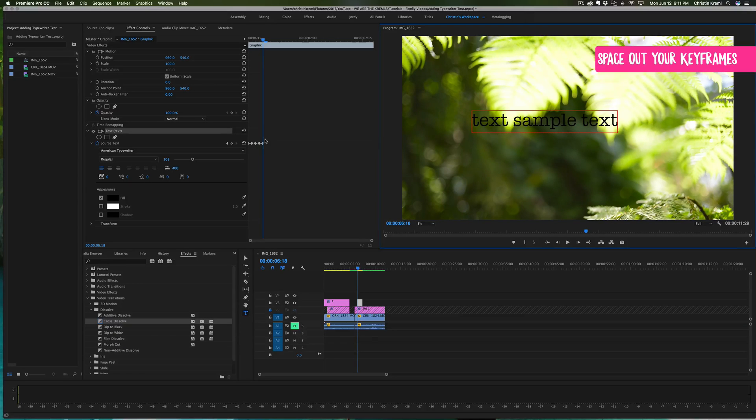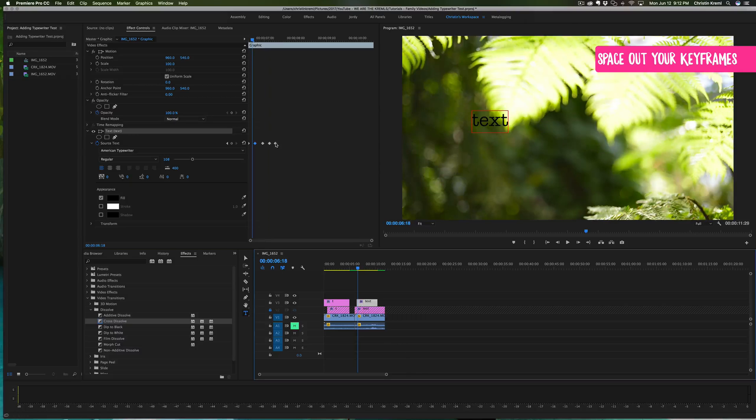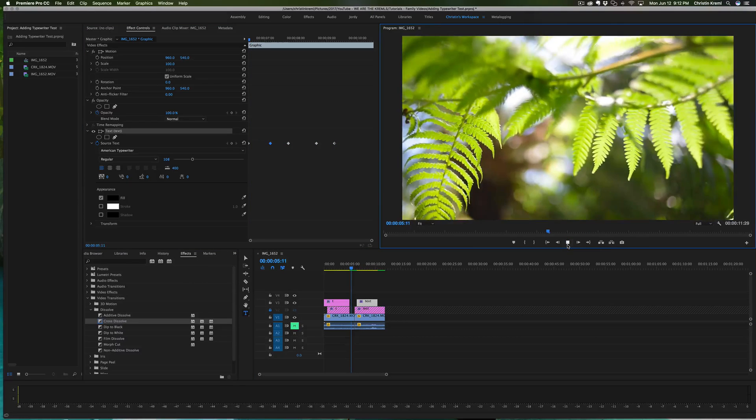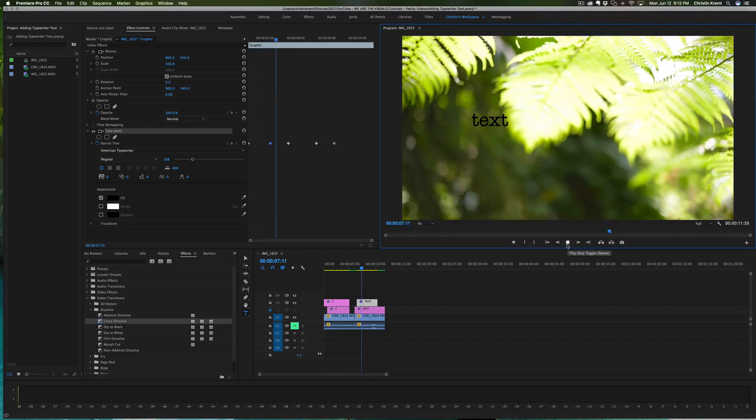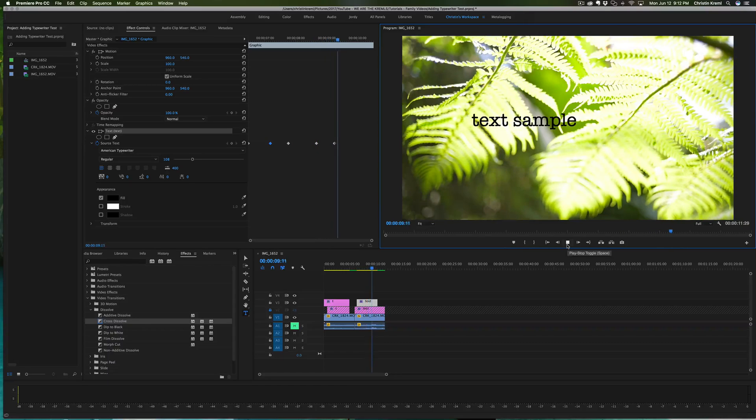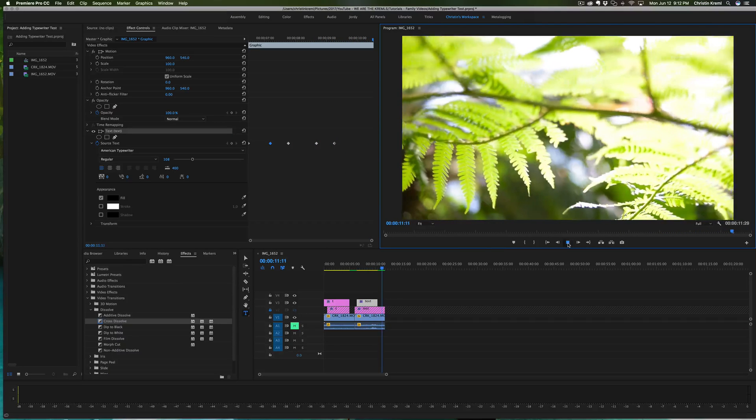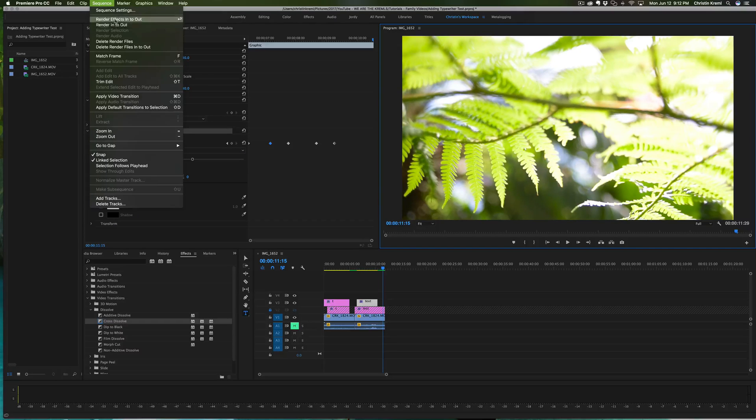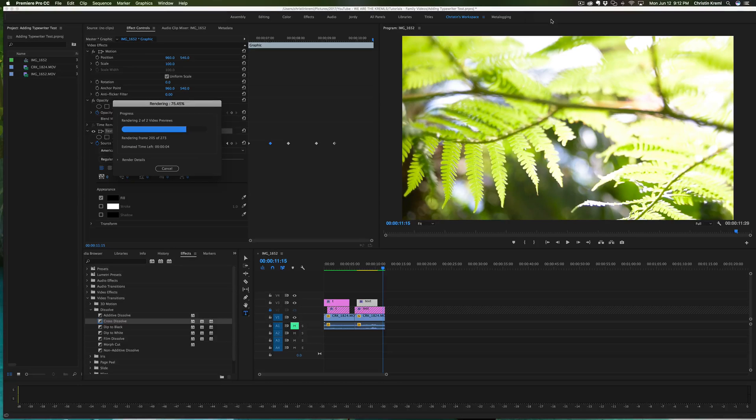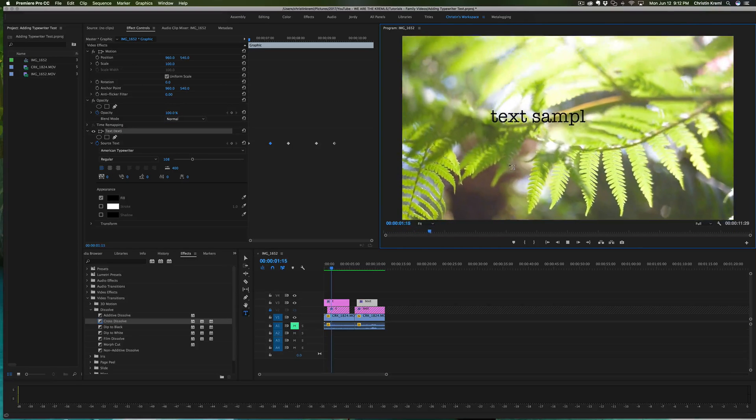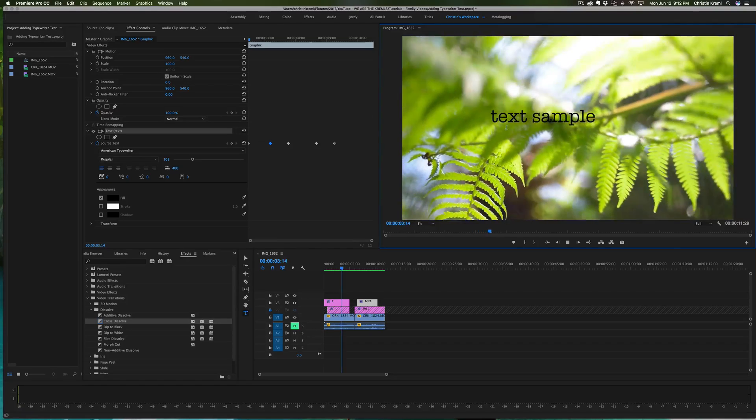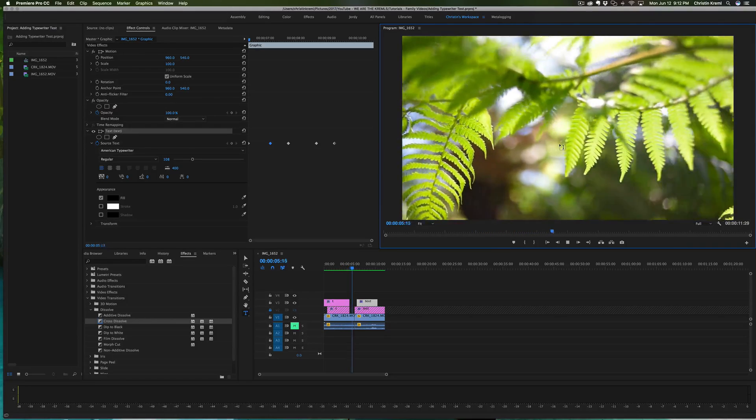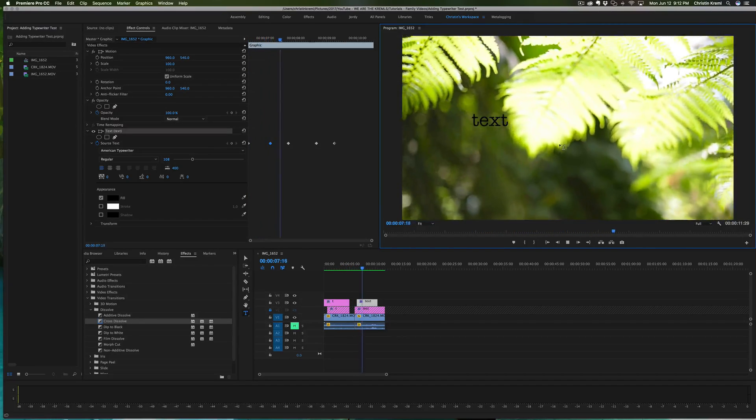And then it should go one, two, three. Now if you see that little jitter, what's happening is that you need to render your video. So don't forget to go up to Sequence, Render. And there's the simple text, one letter by letter and then word by word.